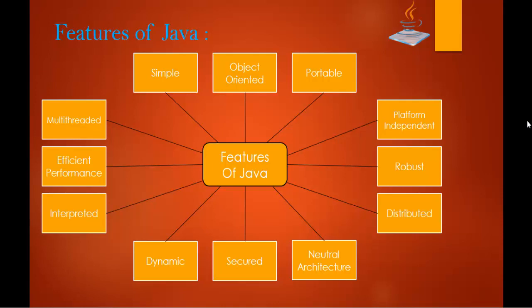Coming to neutral architecture. What do we mean by neutral architecture? There is no implementation dependent features. For example, size of primitive type is fixed. In C programming language, 2 bytes of memory for 32-bit architecture and 4 bytes of memory for 64-bit architecture, but in Java it occupies 4 bits whether it is a 32-bit or a 64-bit machine. It does not matter.